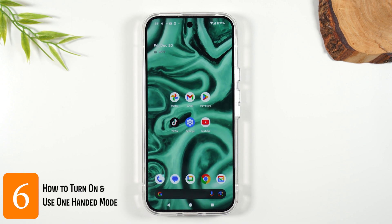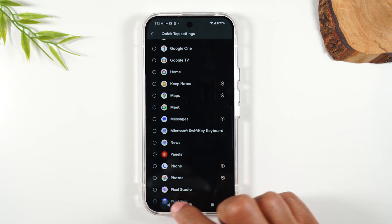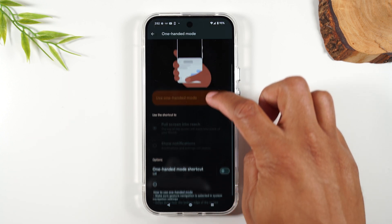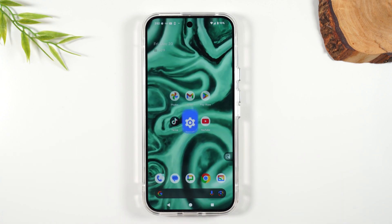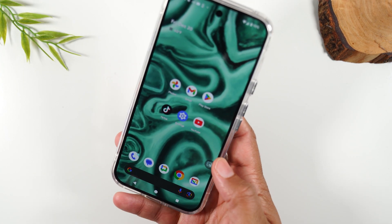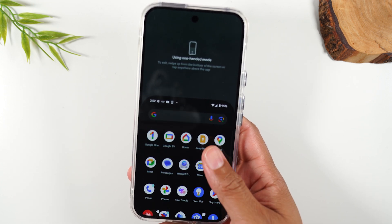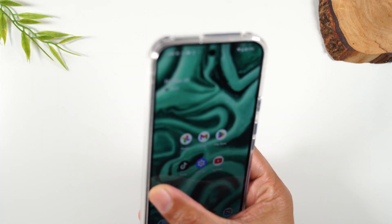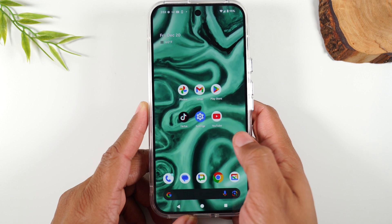Next, I want to show you how to enable one-handed mode. This phone is a bit big and it can be hard to reach the top of the screen with one hand. Go to settings, back to gestures, and then one-handed mode. Swipe down to one-handed mode shortcut, and it's going to put a little notch on the side of your phone. When you're holding the phone, tap that little icon and it will shrink the phone down — tap it again to get out of it. You can also long press and drag it to different parts or the other side of the screen.